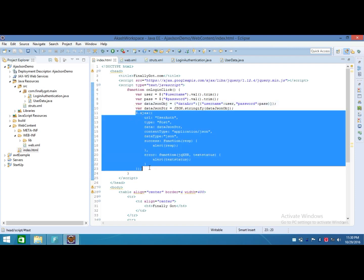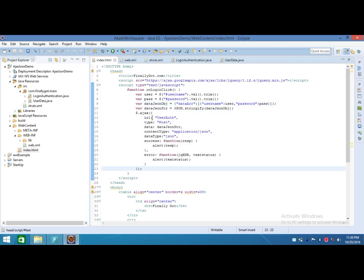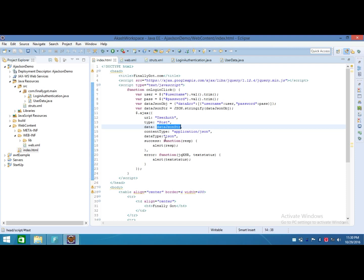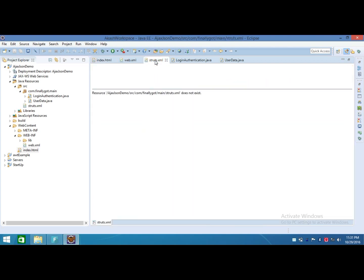Then I wrote an AJAX request. Into that index.html file, I placed my URL 'userAuth' which I mapped into struts.xml file, method type POST, data that is our JSON string, content type is application/json, and data type is the type in which we will collect our data after success of the AJAX request. So this is the format of AJAX. After that, I made a struts.xml file.